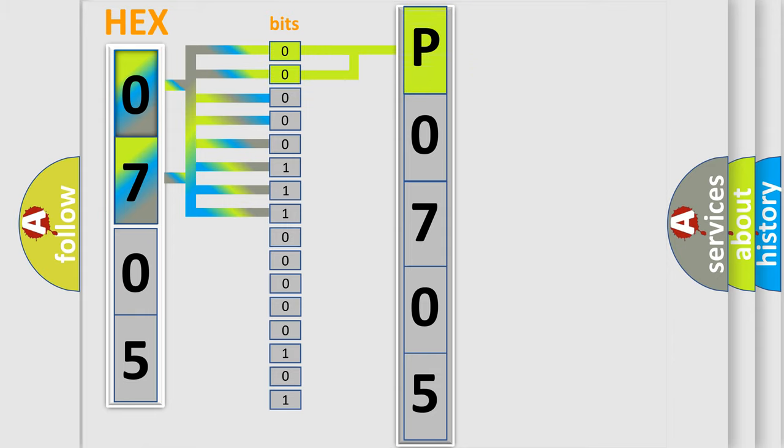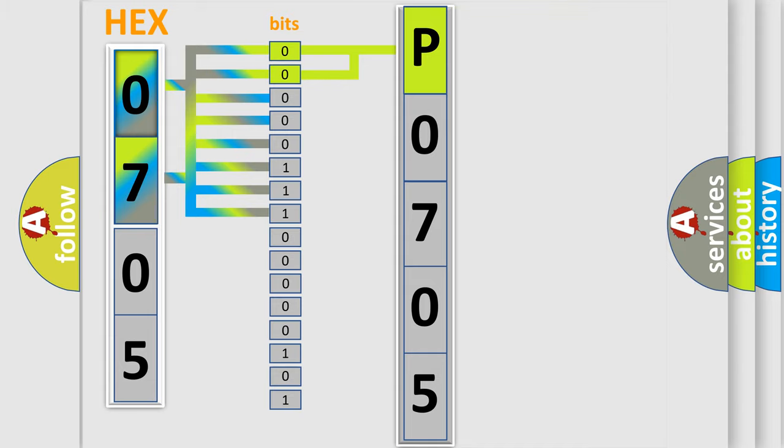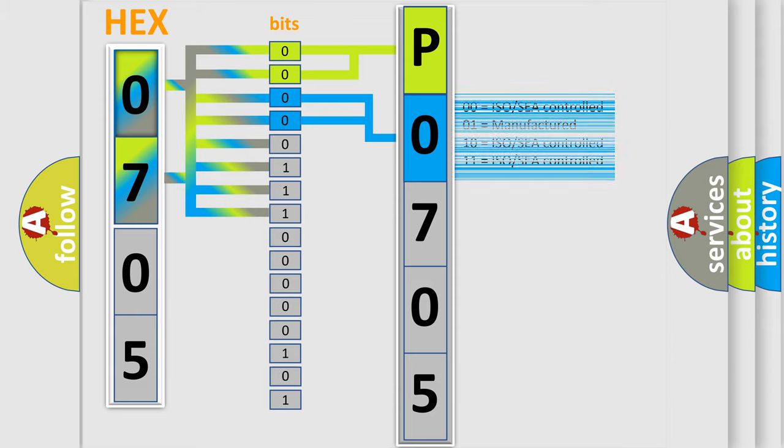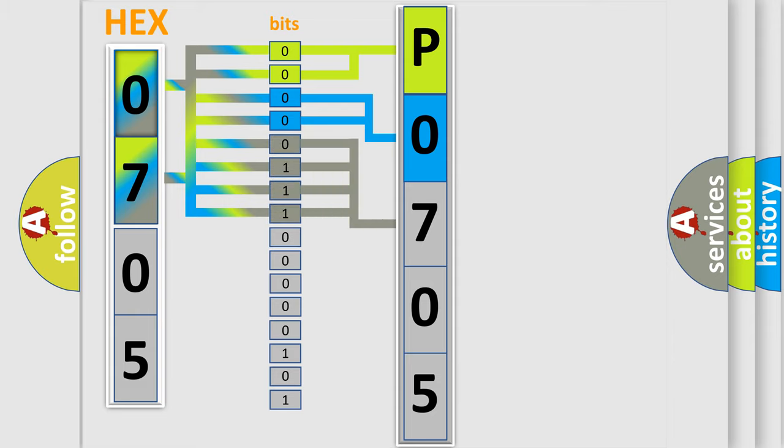By combining the first two bits, the basic character of the error code is expressed. The next two bits determine the second character. The last four bits of the first byte define the third character of the code.